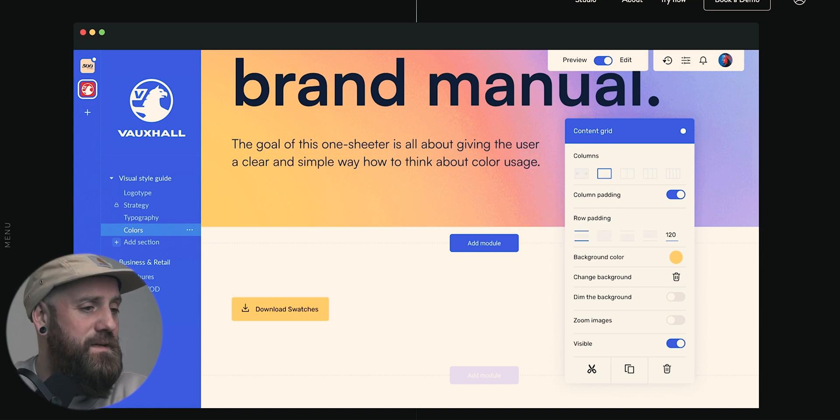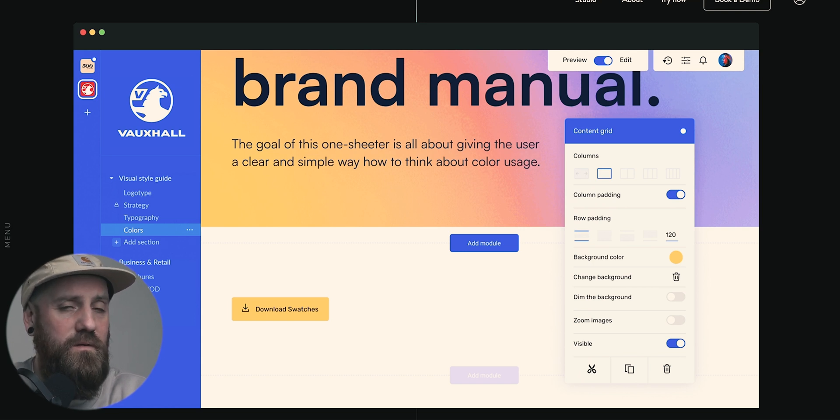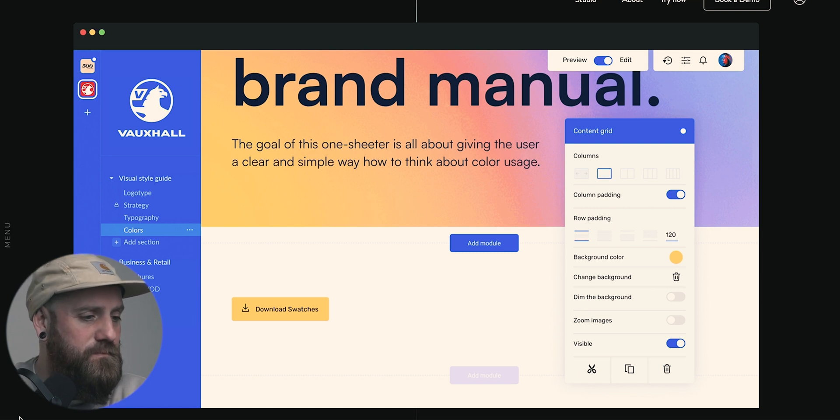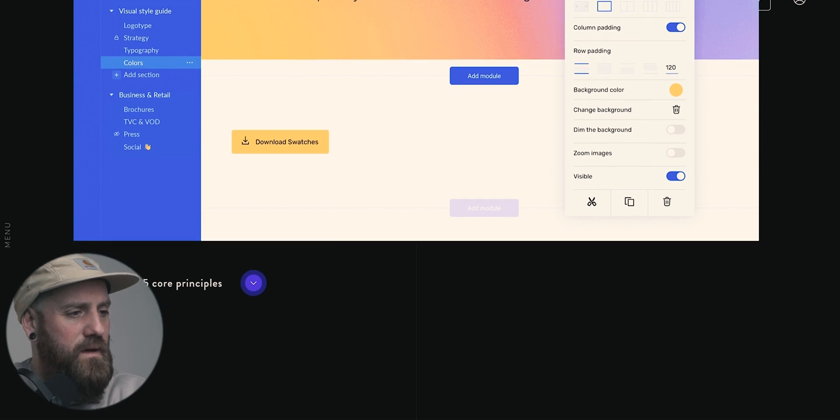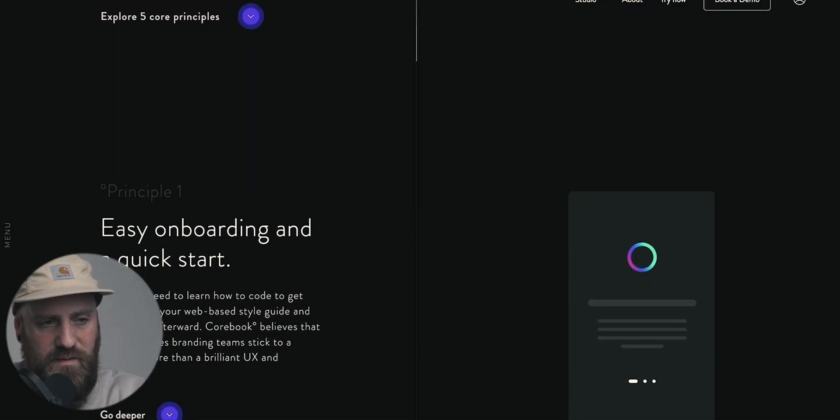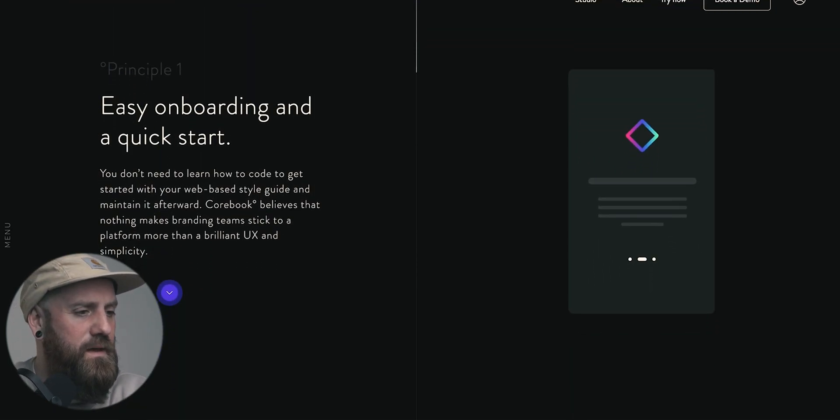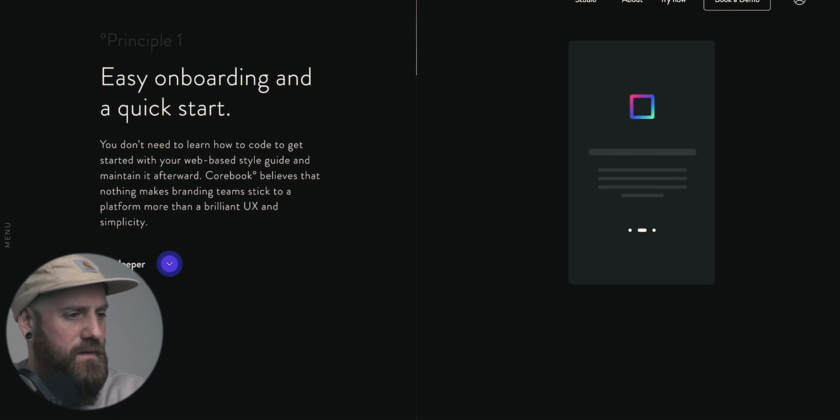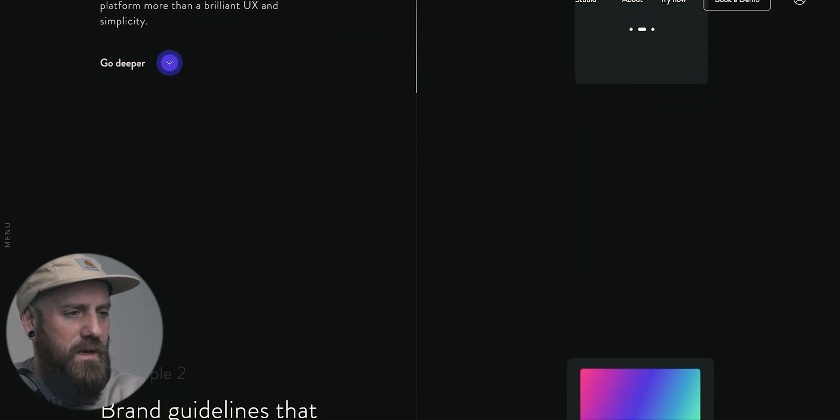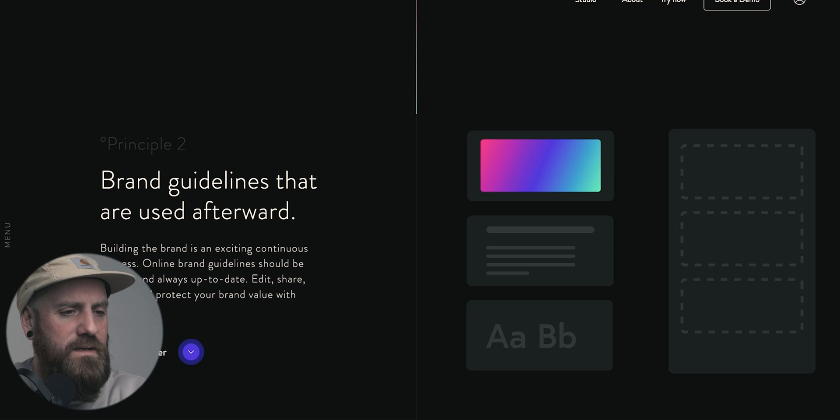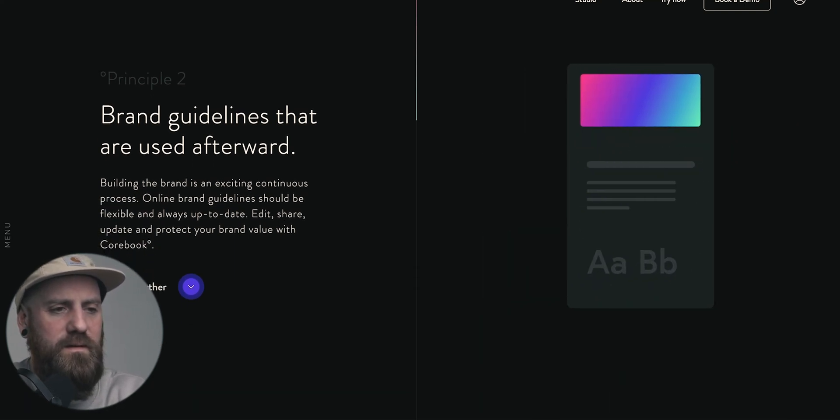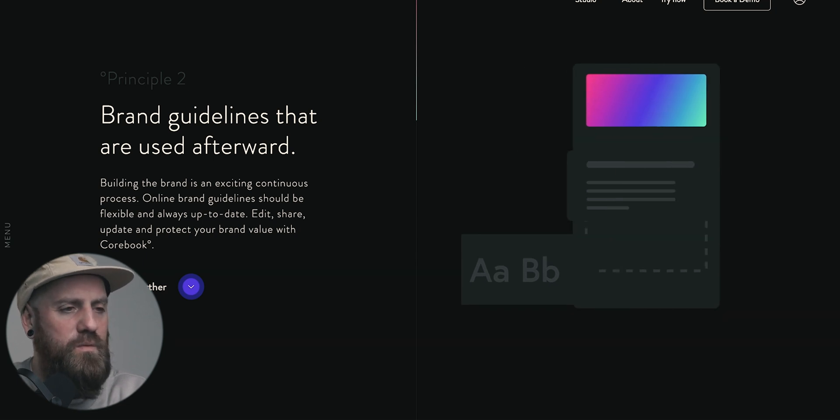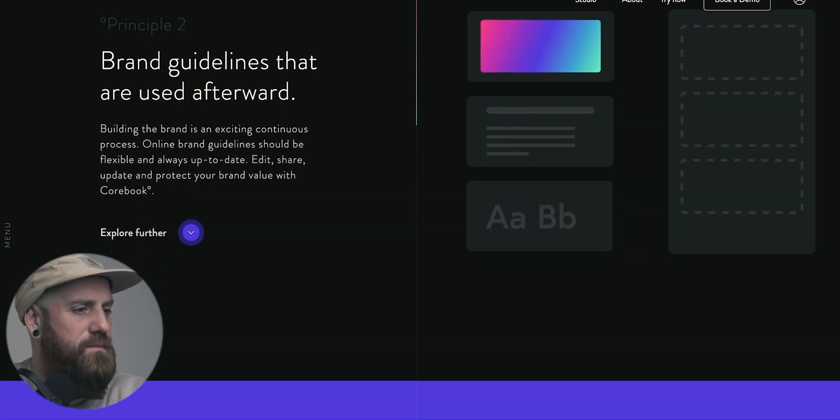One of the problems that I've had with Frontify is that you don't really have too much customization when it comes to implementing brand into your designs when actually building the platforms. Whereas Corebook have really seen this and made this very much a part of their product. So you can see here, you can really customize and get really under the hood of building the actual platform as well. They say they have an easy onboarding and a quick start. That's a principle of theirs.